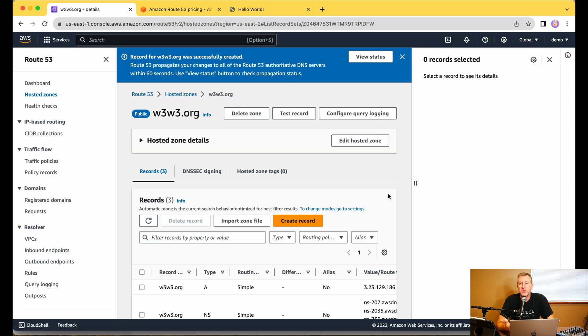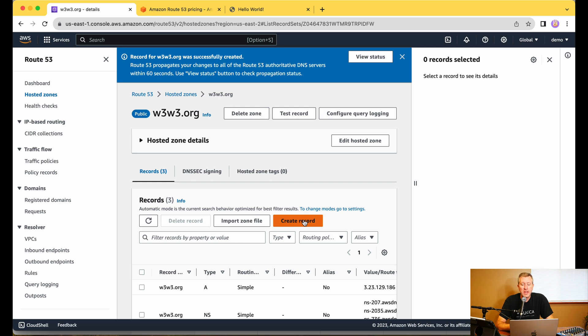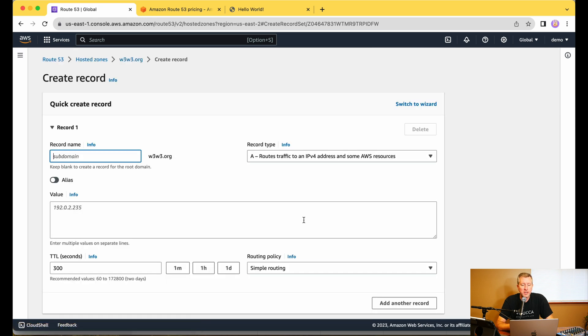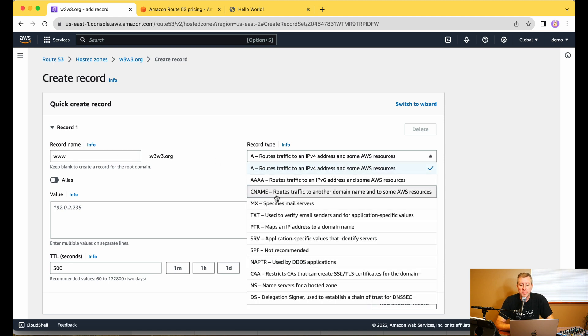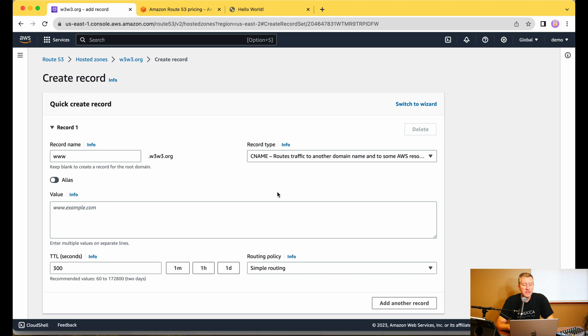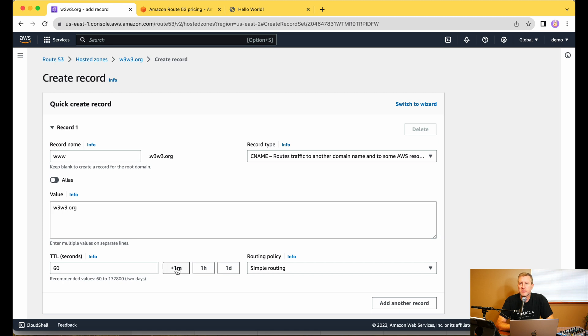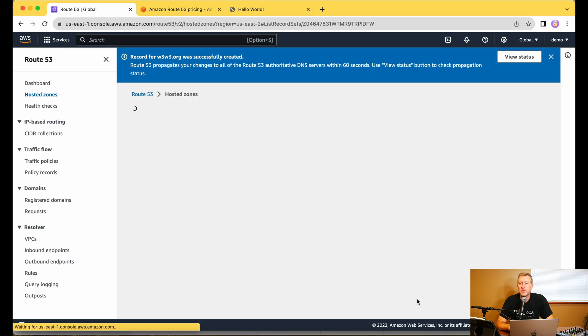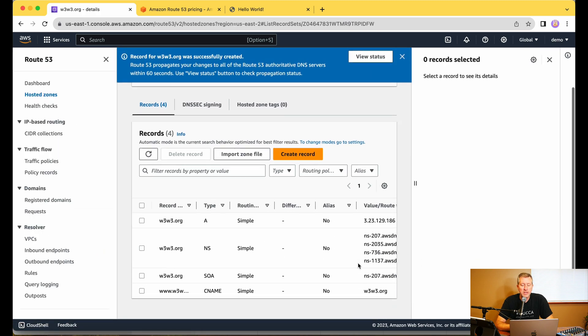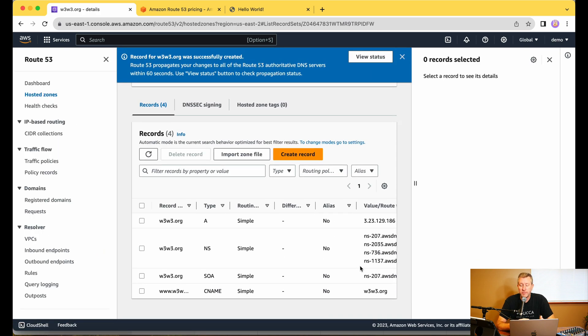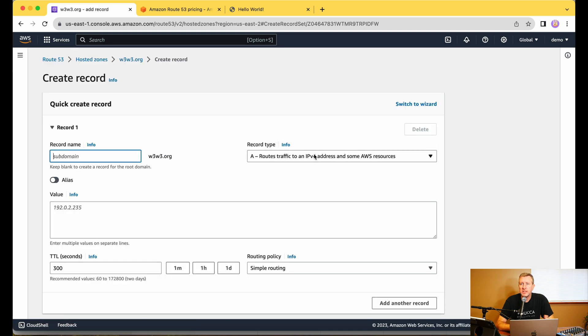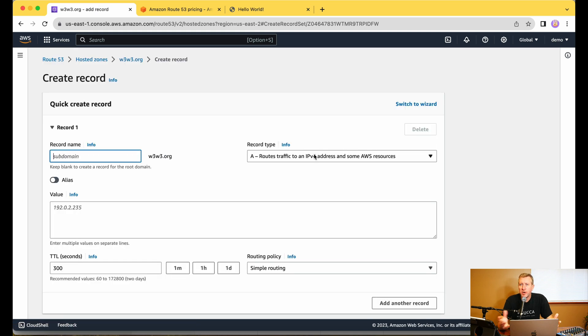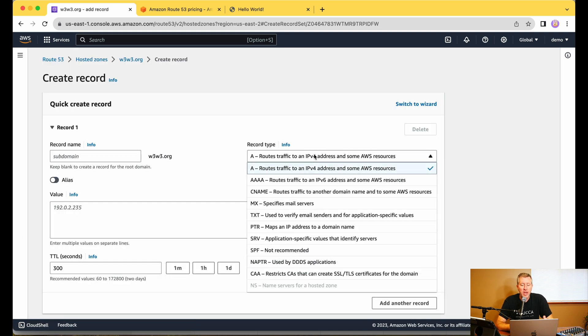Now, in addition to that, some people type in www.whatever into their web browser still. So I'm going to go ahead and create a www record. So in here, I'll click on Create Record. So my subdomain here is just going to be www. I'm going to instead use a CNAME instead of an A record this time. And that CNAME record is going to allow me to point it just to W3W3.org. And I'll set this again for just one minute. Actually, I guess we can leave that as five minutes because that's probably not going to change all that often. So we'll just go ahead and leave that as 300 seconds and we'll go ahead and click on Create Record.